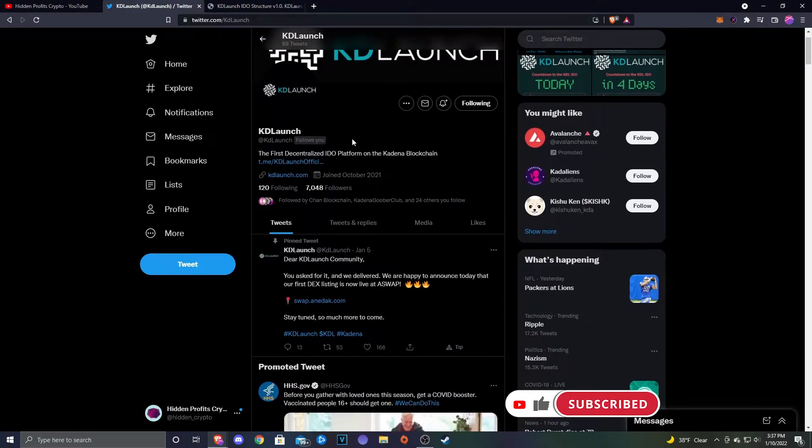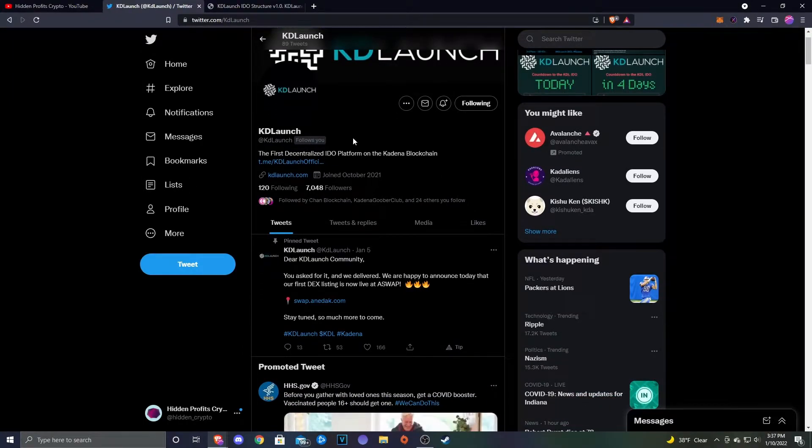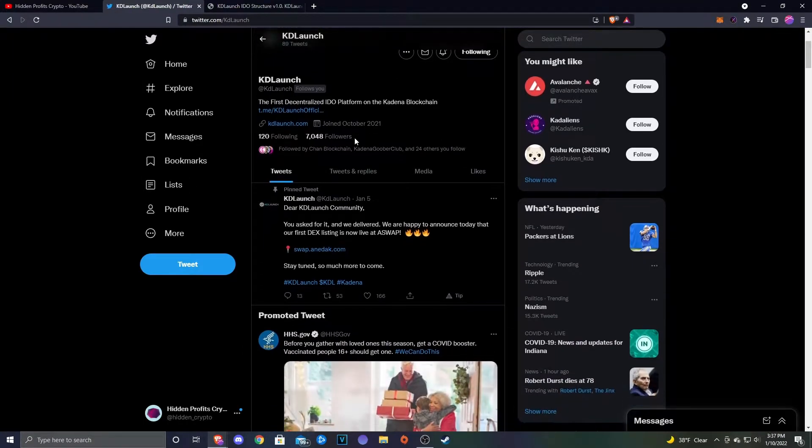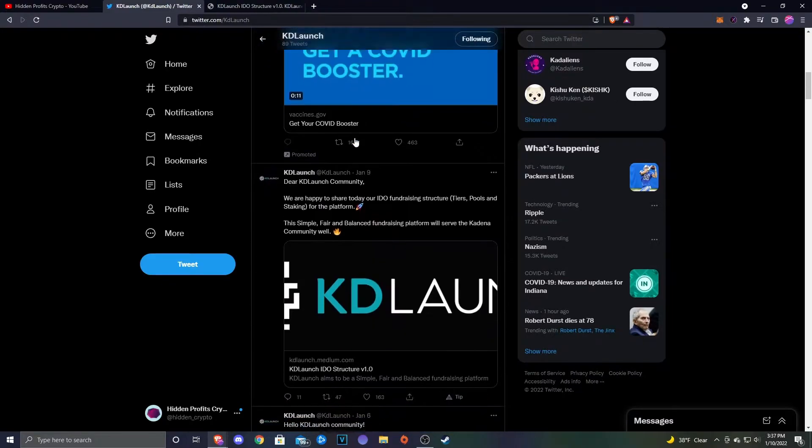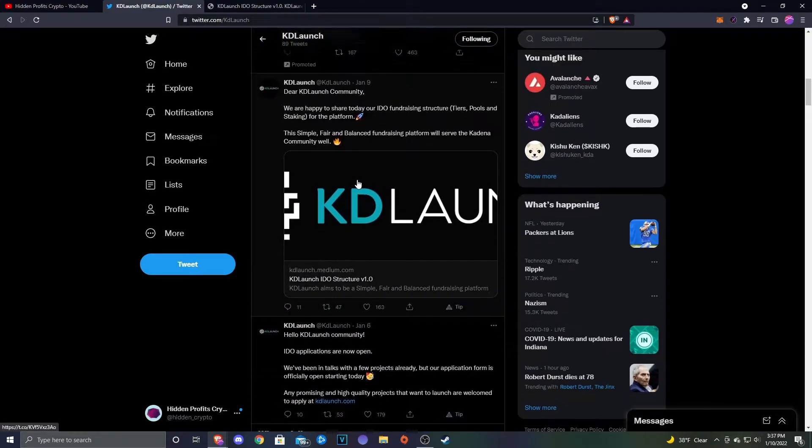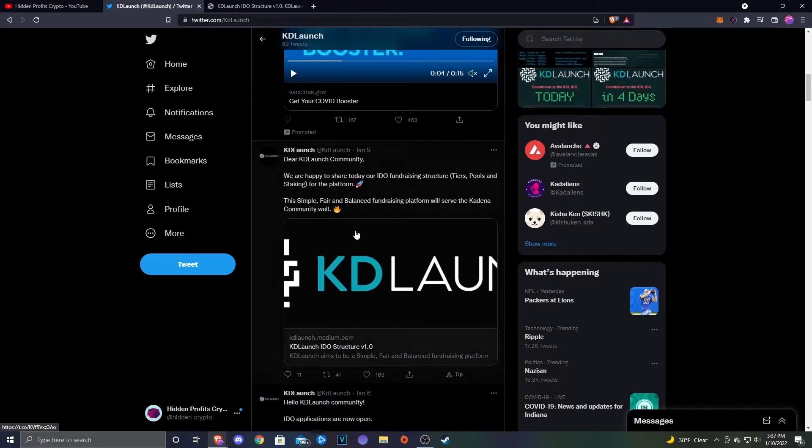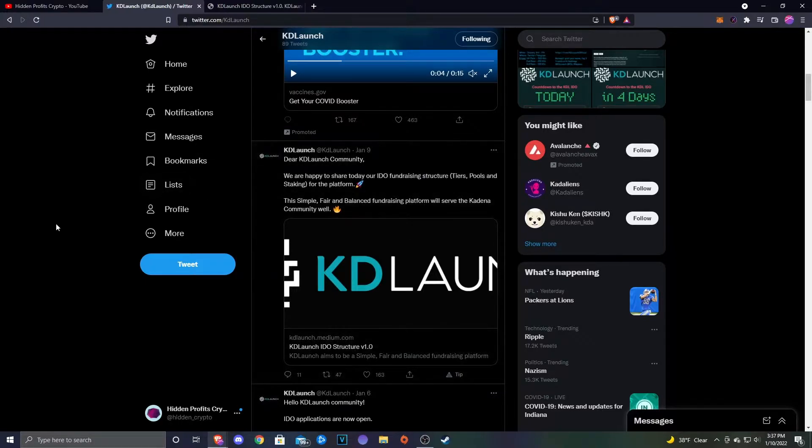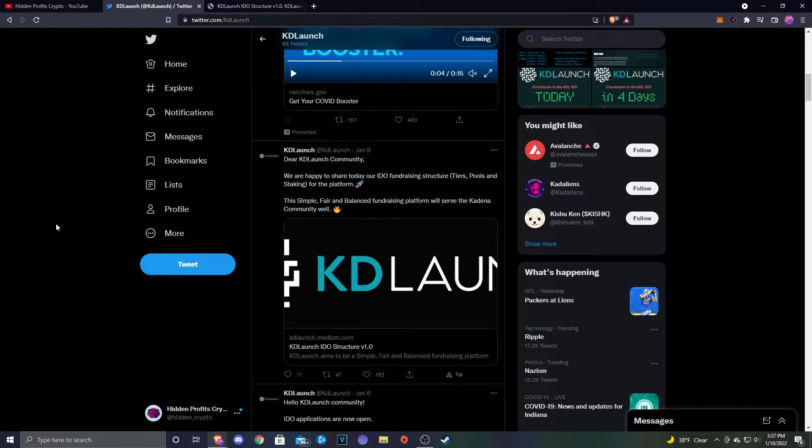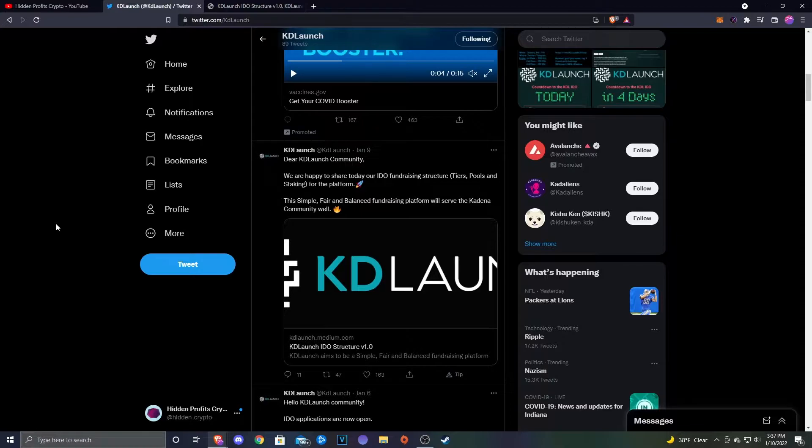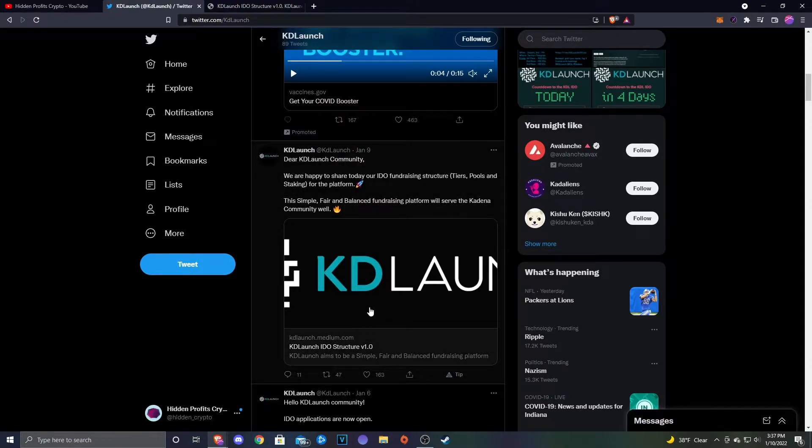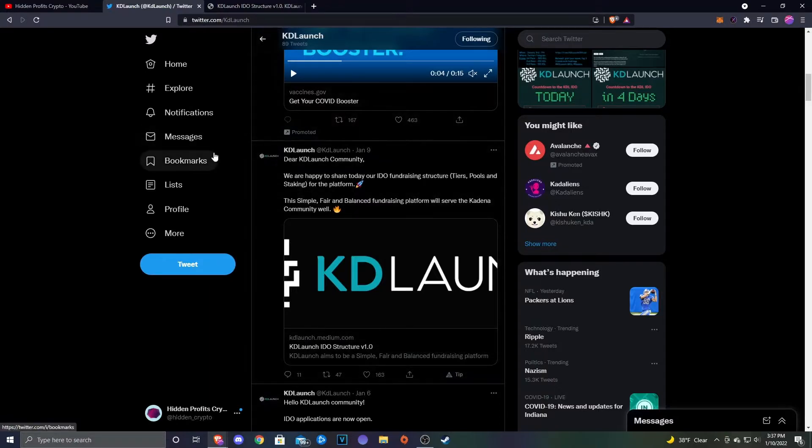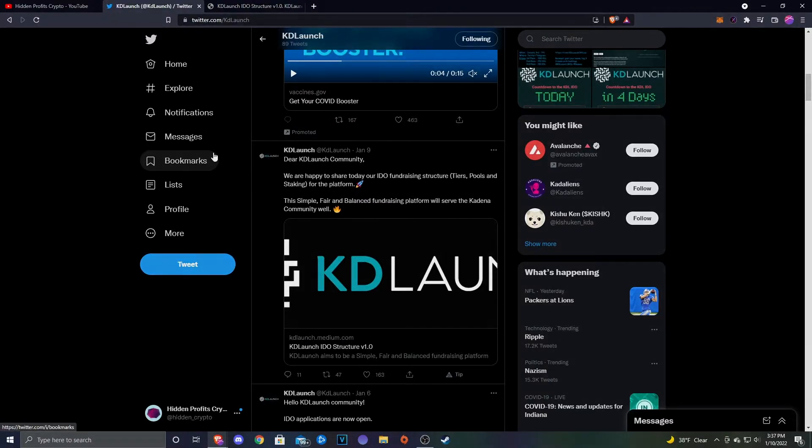As always, let's start off at the Twitter page. KD Launch is their official Twitter, so if you're not following them already make sure to do so. This is the article that we're going to be taking a look at. It was launched on January 9th. Dear KDL launch community, we are happy to share today our IDEO fundraiser structure, tiers, pools, and staking for the platform. This simple, fair, and balanced fundraising platform will serve the Kadena community well.